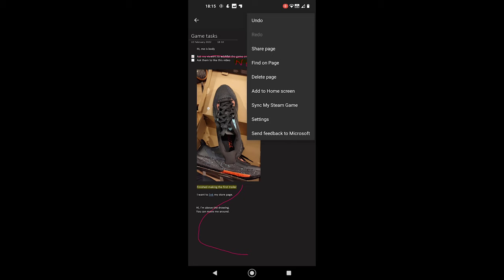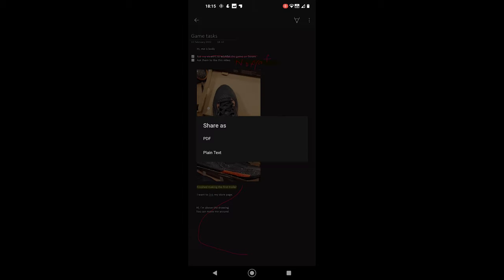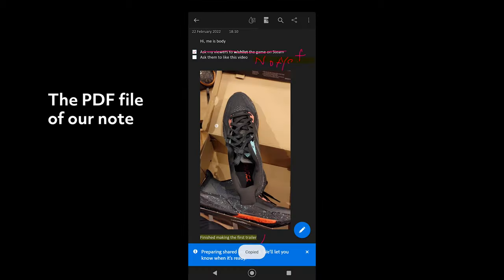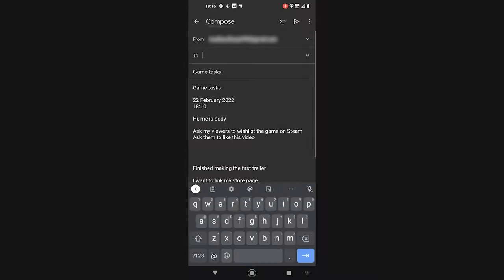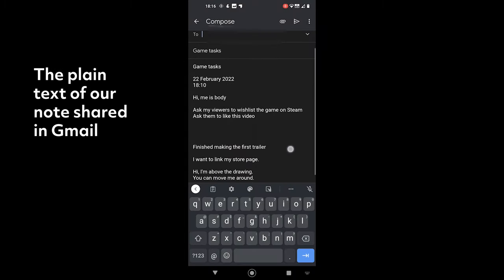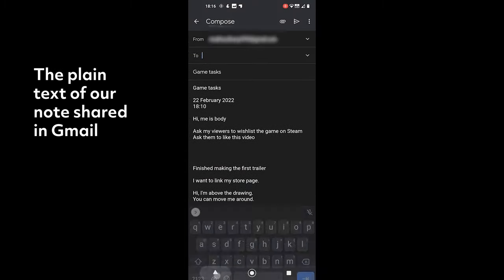OneNote allows you to share a page. You have PDF and plain text options. The PDF files create the same looking file, while the plain text option only copies the note's text.